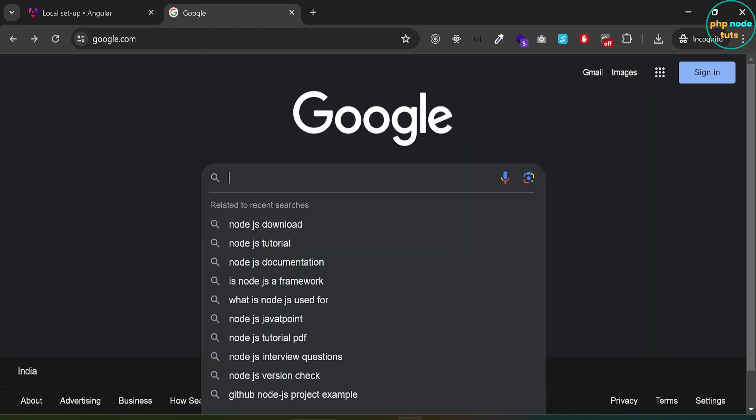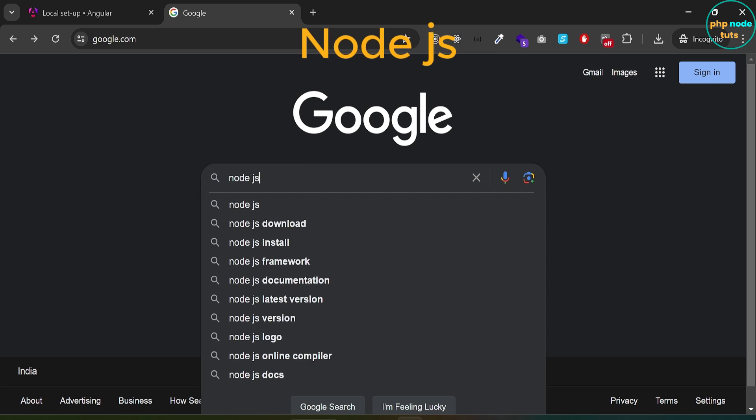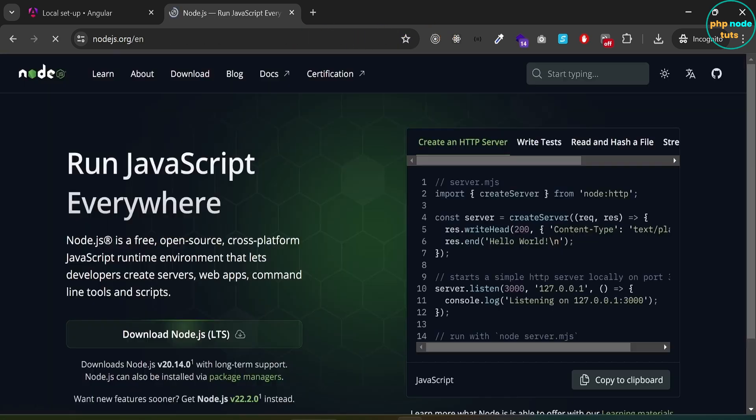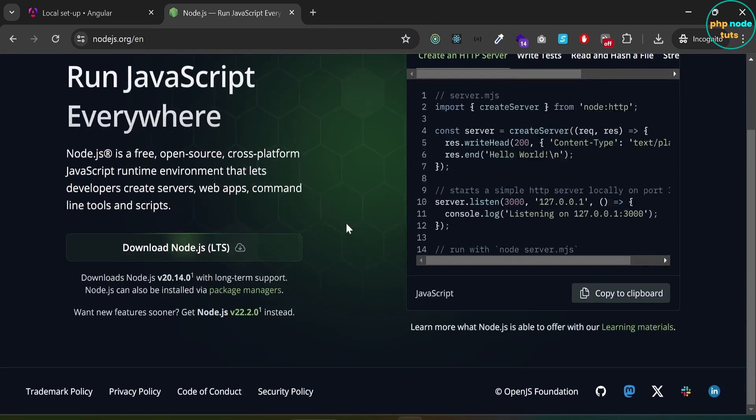In Google, type Node.js and press Enter. Click on this link. From here, you can download Node.js LTS version 20.14.0 and install it on your system.